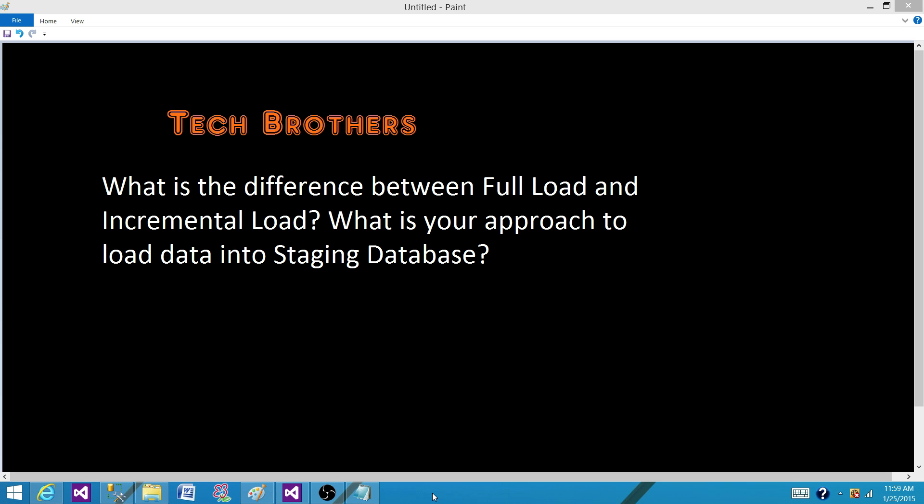Now, what is your approach to load data into a staging database? A staging database is a database where we load data from different sources, and then from staging we take that data, implement transformations, and load it to the final destinations. We use a staging database because data is coming in different formats — we first load it here so we can clean the data and then implement the incremental load approach.